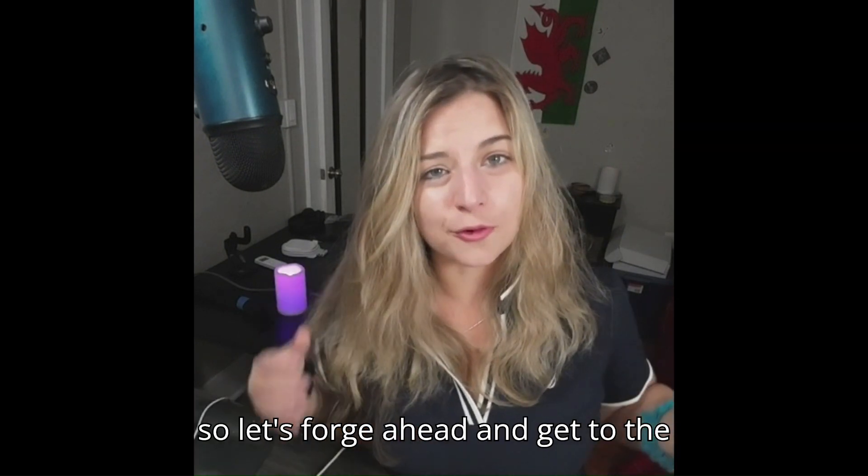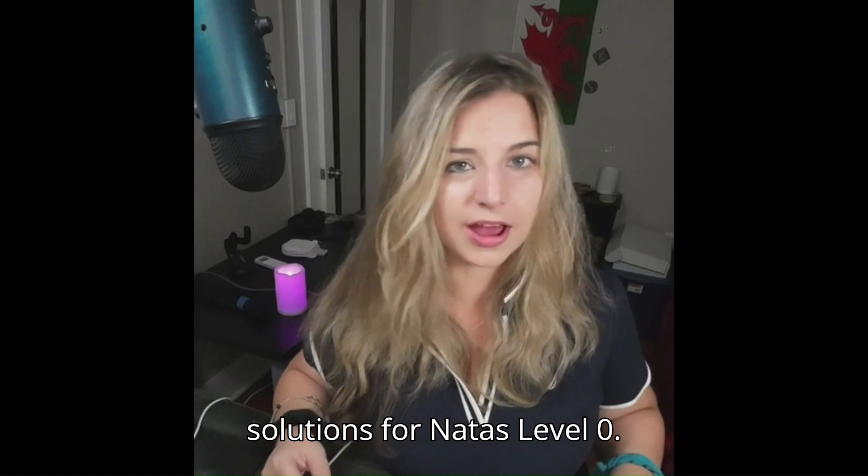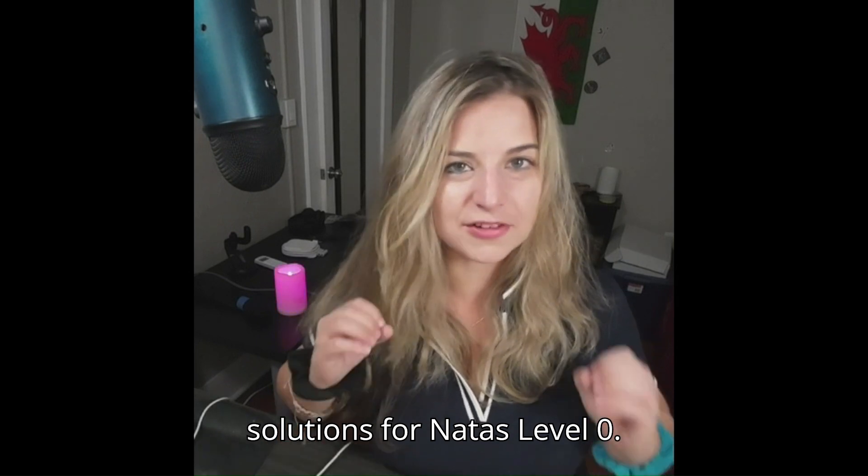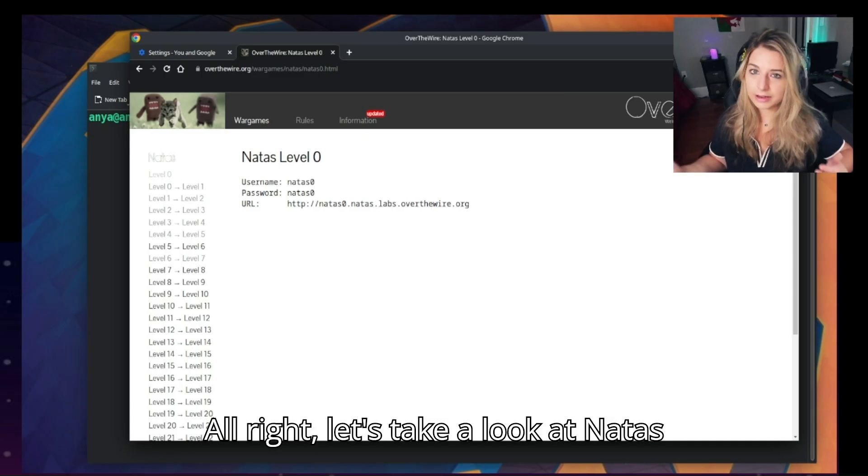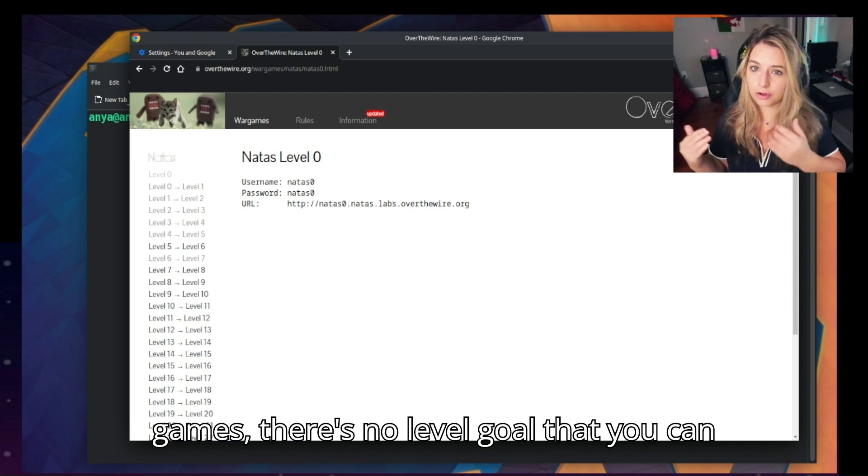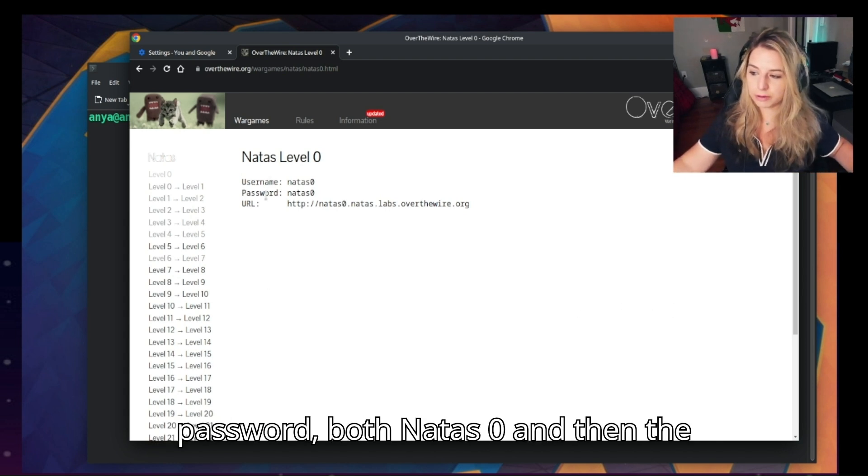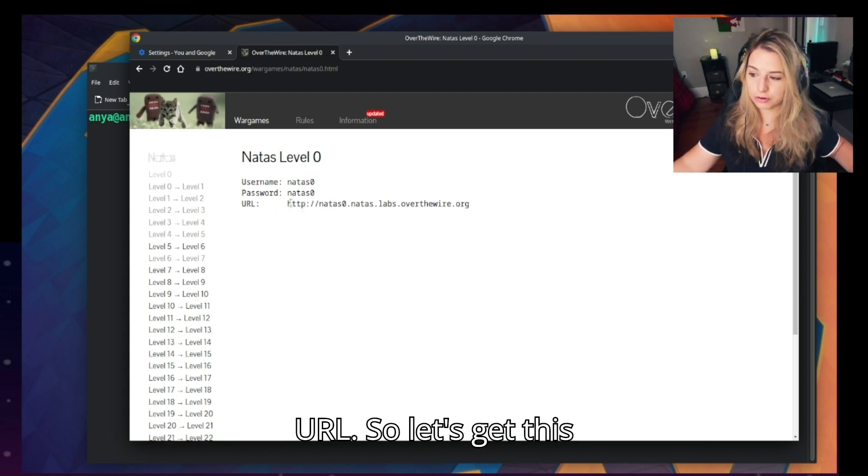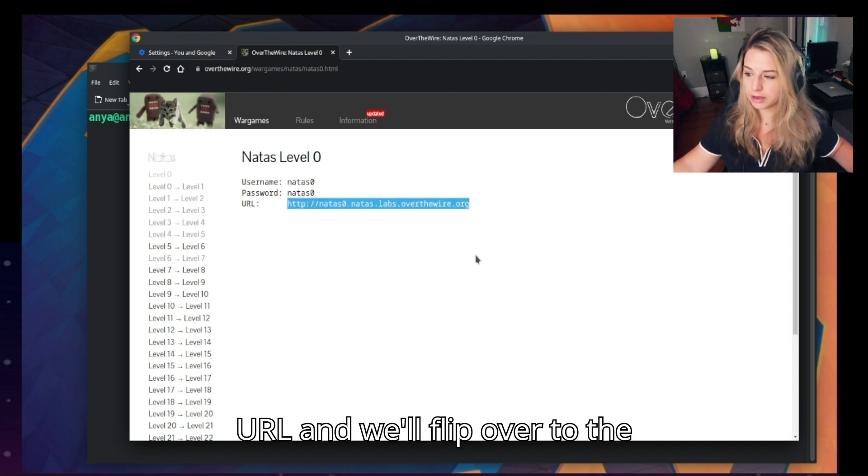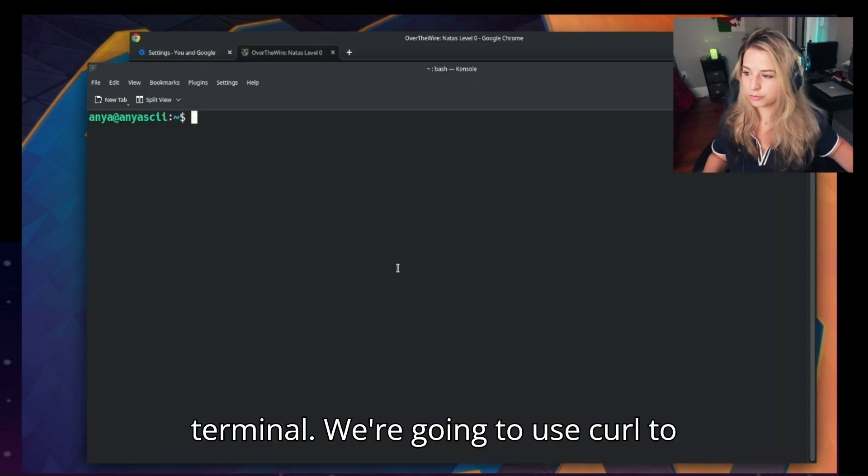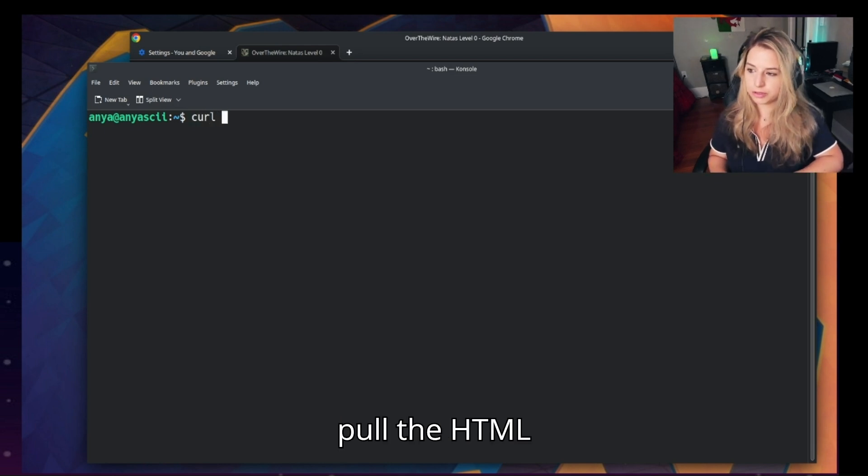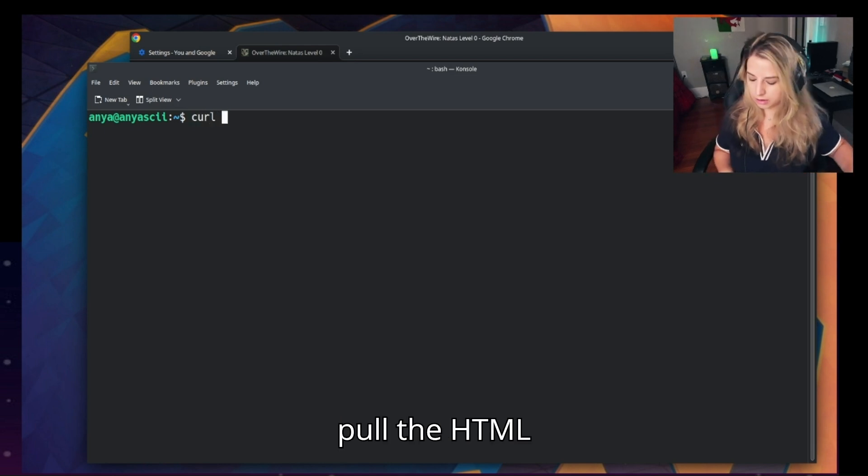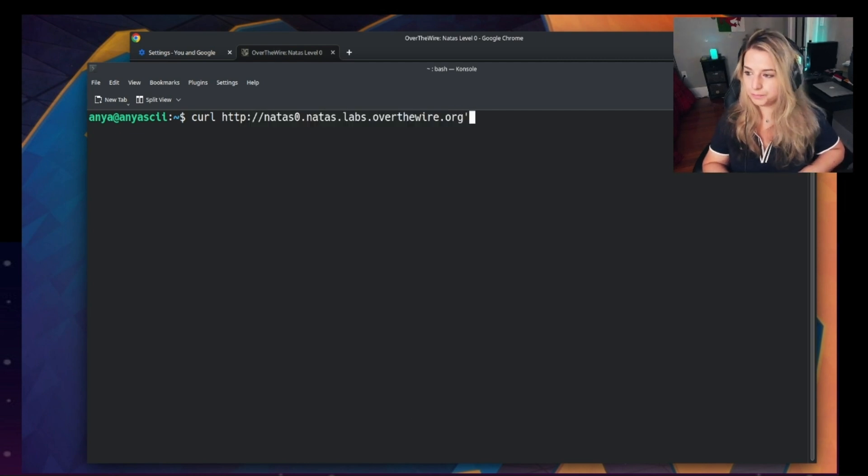All right, so let's forge ahead and get to the solutions for Natus level 0. Let's take a look at Natus level 0. Unlike other OverTheWire games, there's no level goal that you can see. We have the username and password both Natus 0, and then the URL. Let's get this URL and we'll flip over to the terminal. We're going to use curl to pull the HTML from this URL.